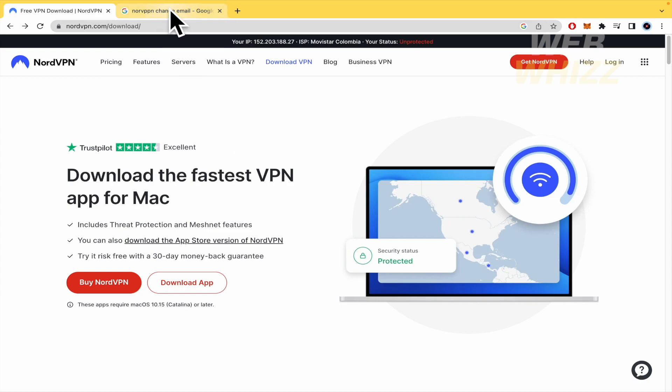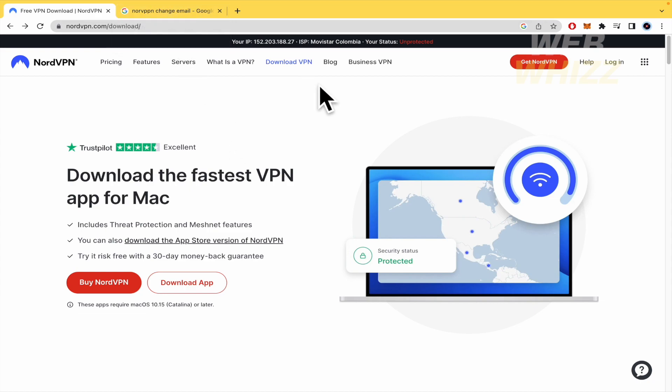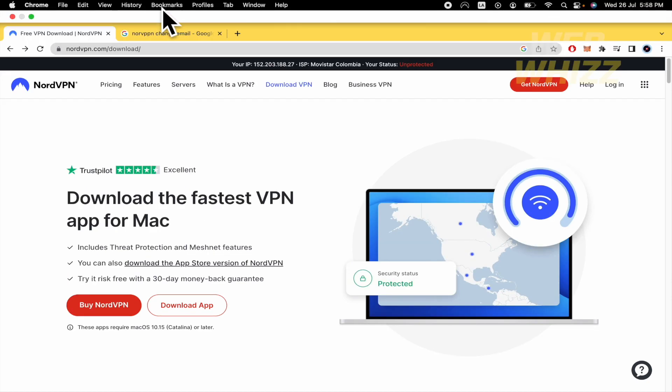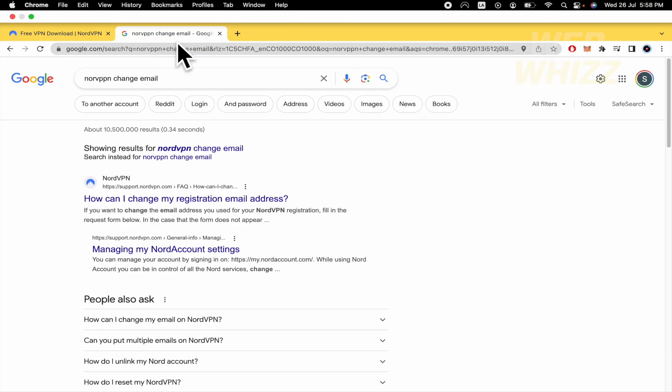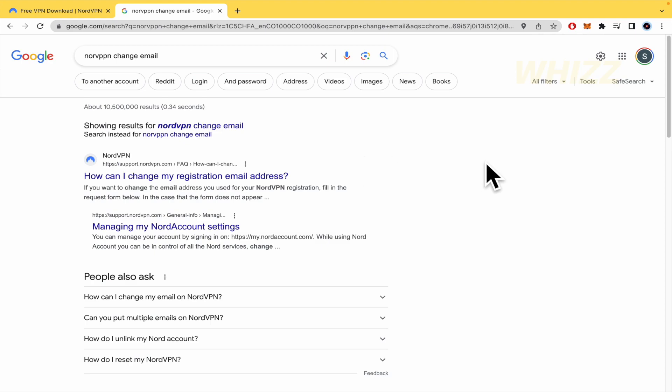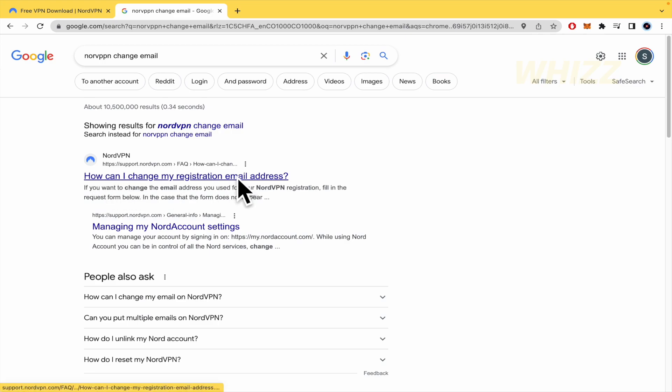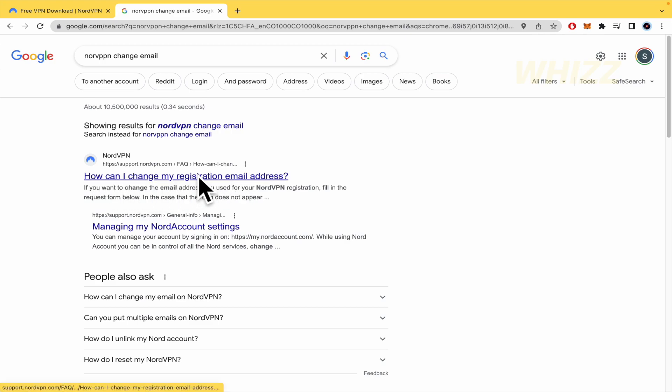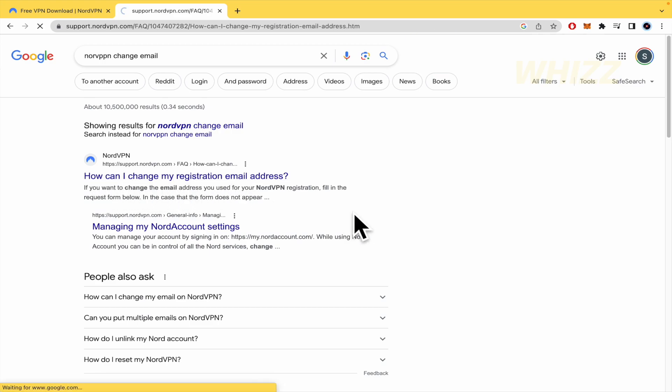If you create an account, you've probably already paid for NordVPN. In order to change your email, you must type 'NordVPN change email' on your browser and then get the first link: 'How can I change my registration email address?'